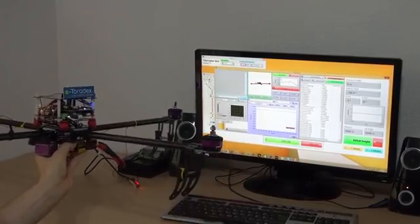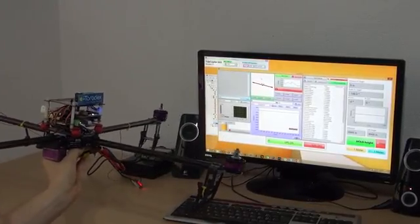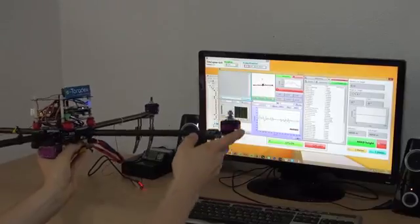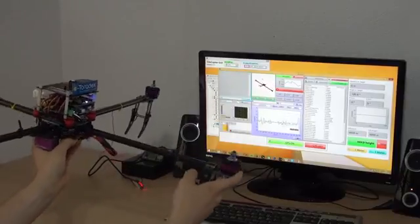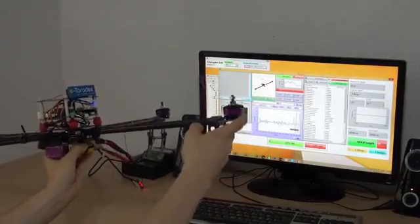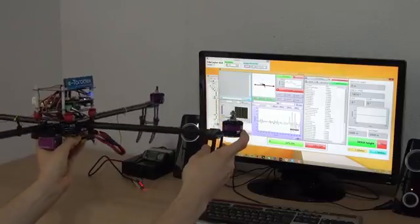You can see here there is a little 3D model of the quadcopter. So if you turn it like this, you can see it's moving accordingly.